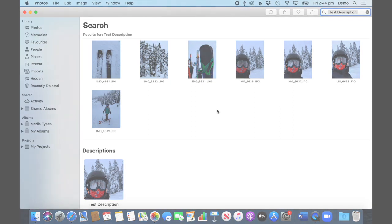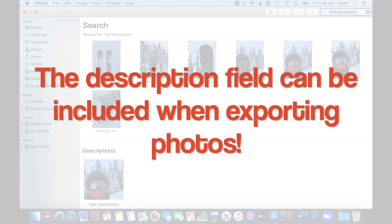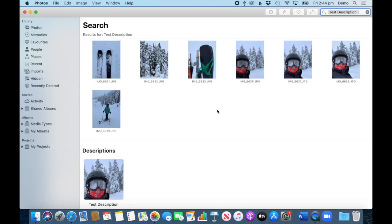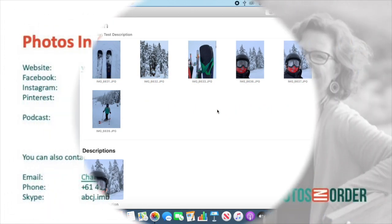It's also good to know that the description field is one of those that will be included in the export. If you choose to export photos from your photo library, you can include that information and nothing is lost.